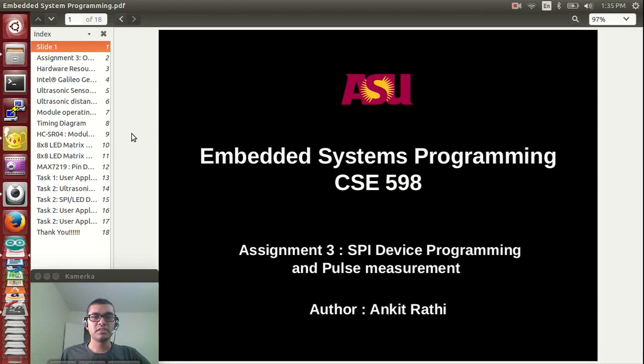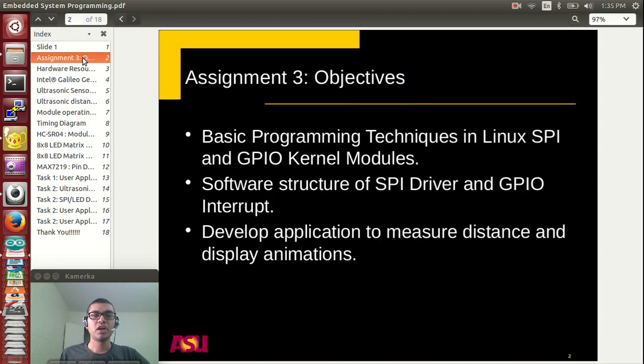Hello everybody, this is Ankit. I am here to give a presentation on assignment 3, SPI Device Programming and Pulse Measurement.